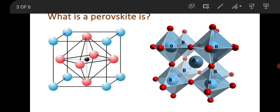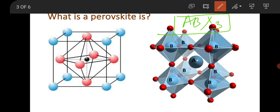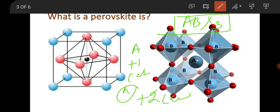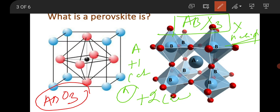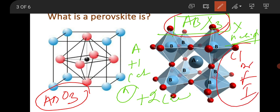Perovskite has the formula ABX₃ — this is a single perovskite. Here A is a monovalent cation (valence +1), B is a +2 valency cation, and X is a halide. Nowadays people are also working on ABO₃ material, which is an oxide-based perovskite. So perovskite may be halide-based (ABX₃, where X can be chlorine, bromine, or iodine) or, if you replace X with oxygen, it becomes an oxide-based perovskite (ABO₃). The first perovskite discovered was calcium titanate (CaTiO₃).